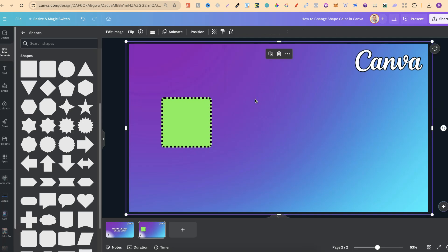But nonetheless that's just how easy it is to change a shape color here in Canva.